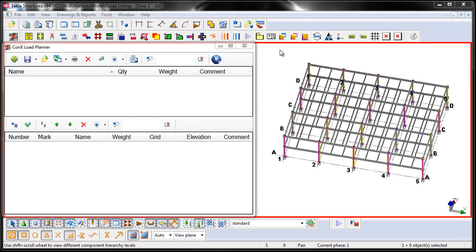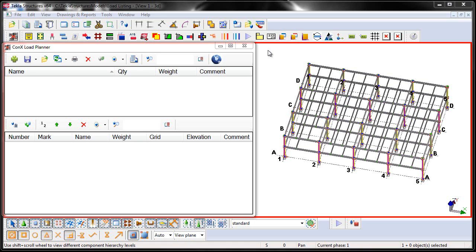In this video, I'm going to demonstrate using the Connex Load Planner tool. The Connex Load Planner tool allows erectors as well as project managers to easily use the weight, piece mark, and location information of the objects in the Tekla Structures detailing model to easily plan truck loads.